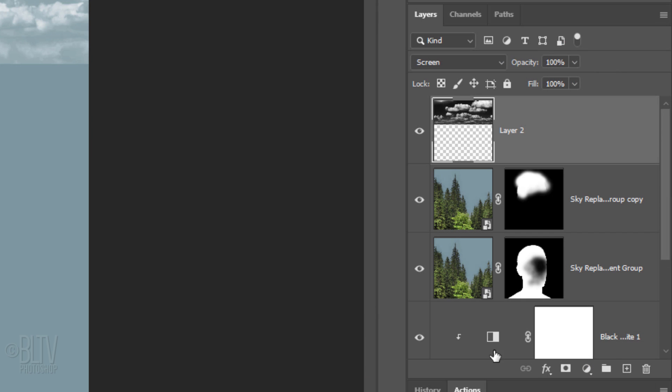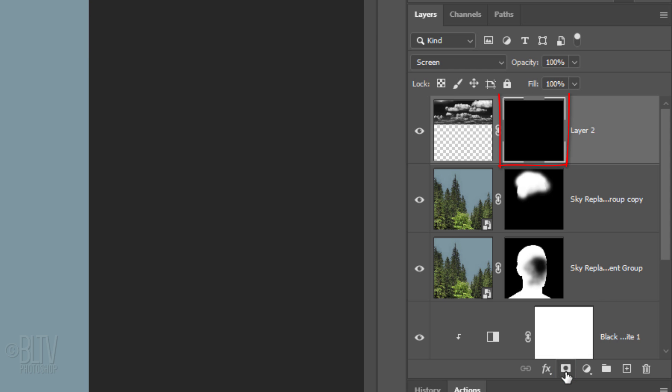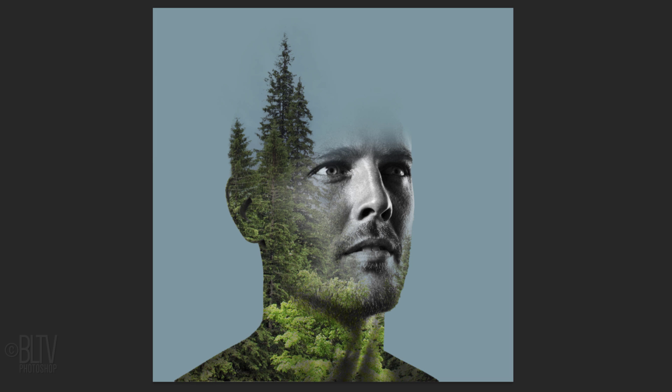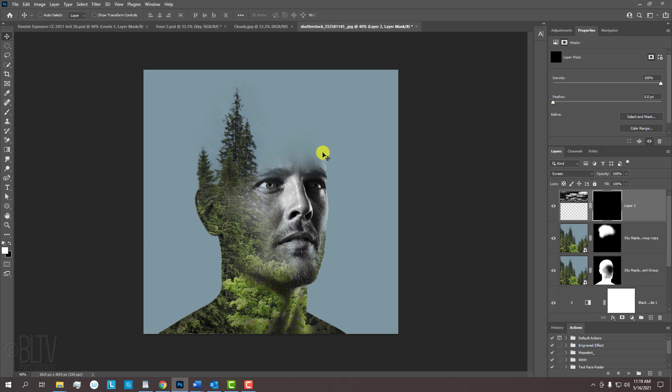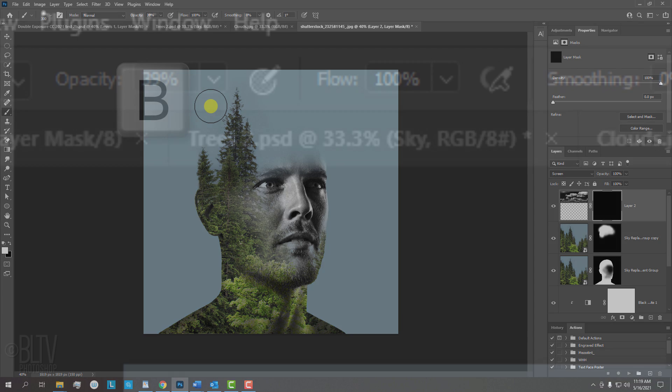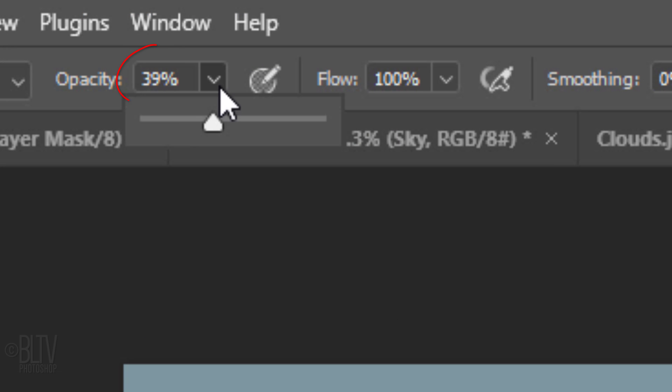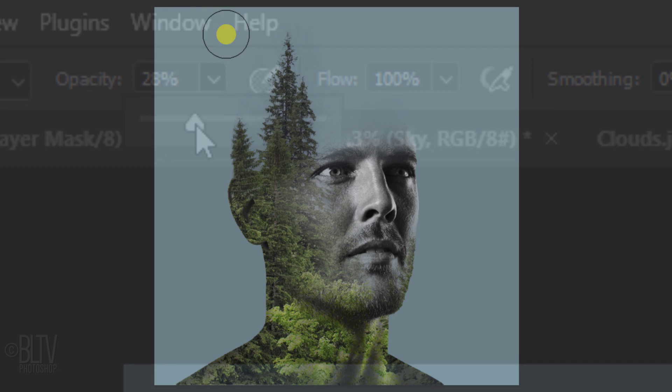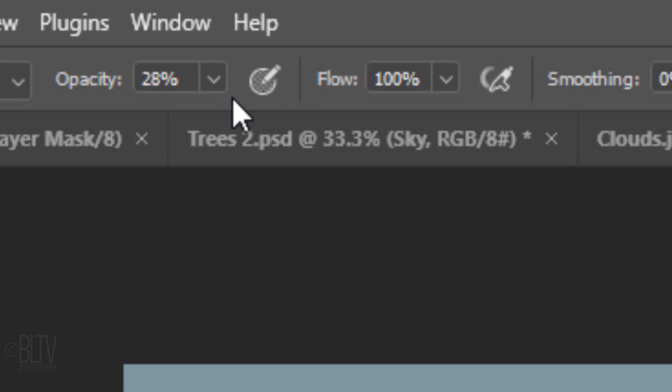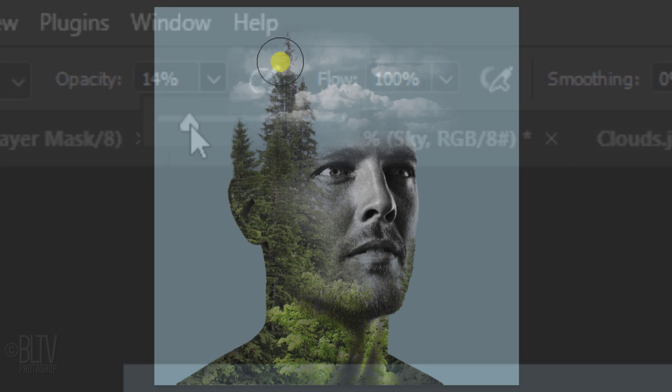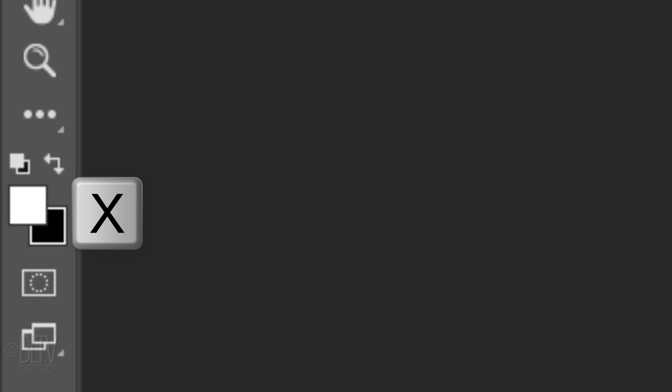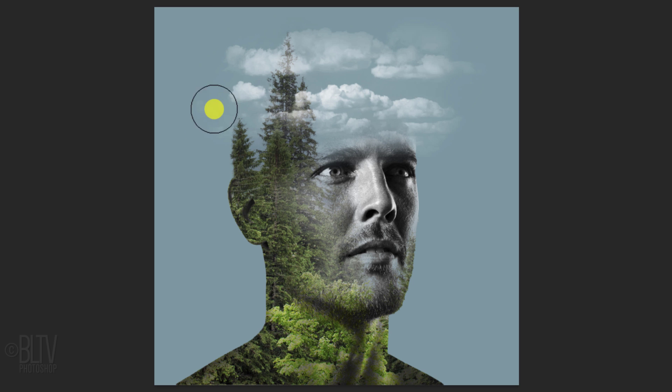Make an inverted layer mask to hide the clouds and open back your brush tool. Reduce the brush's opacity and brush in the clouds. Feel free to readjust its opacity and invert the colors to hide areas of the clouds. Reposition it if you like.